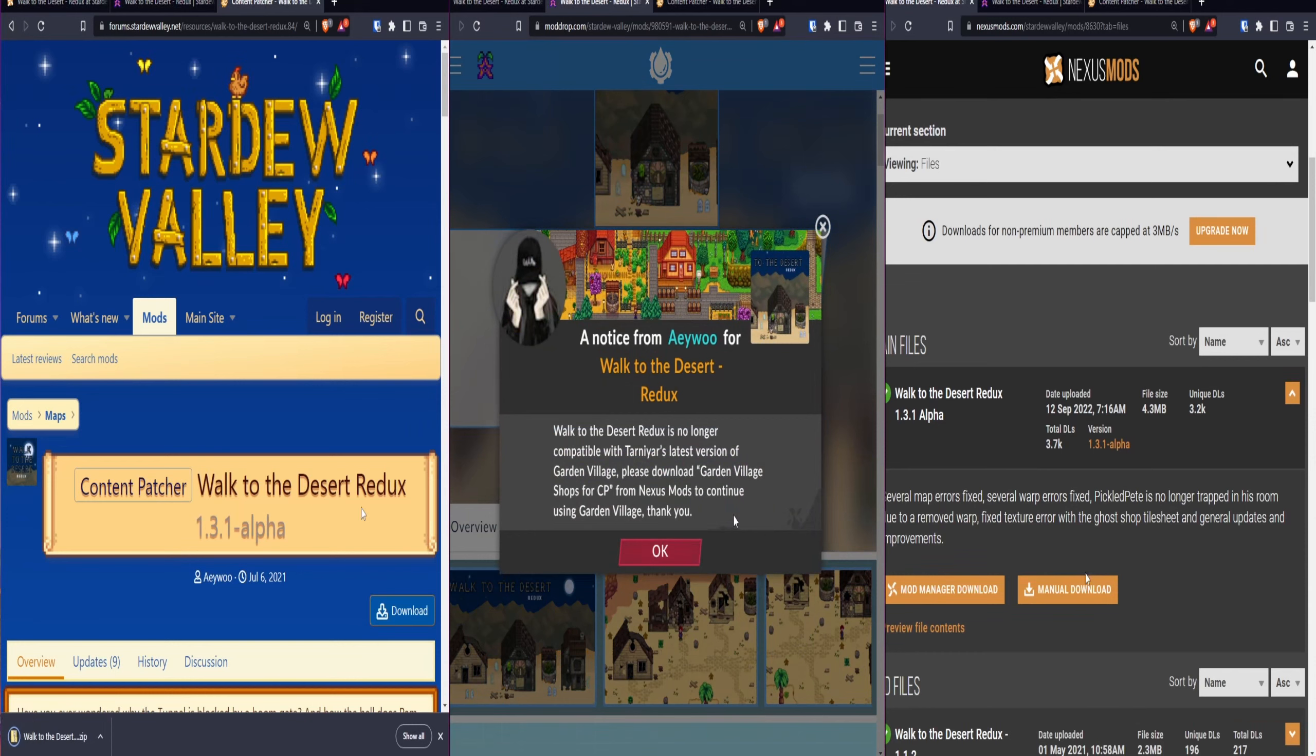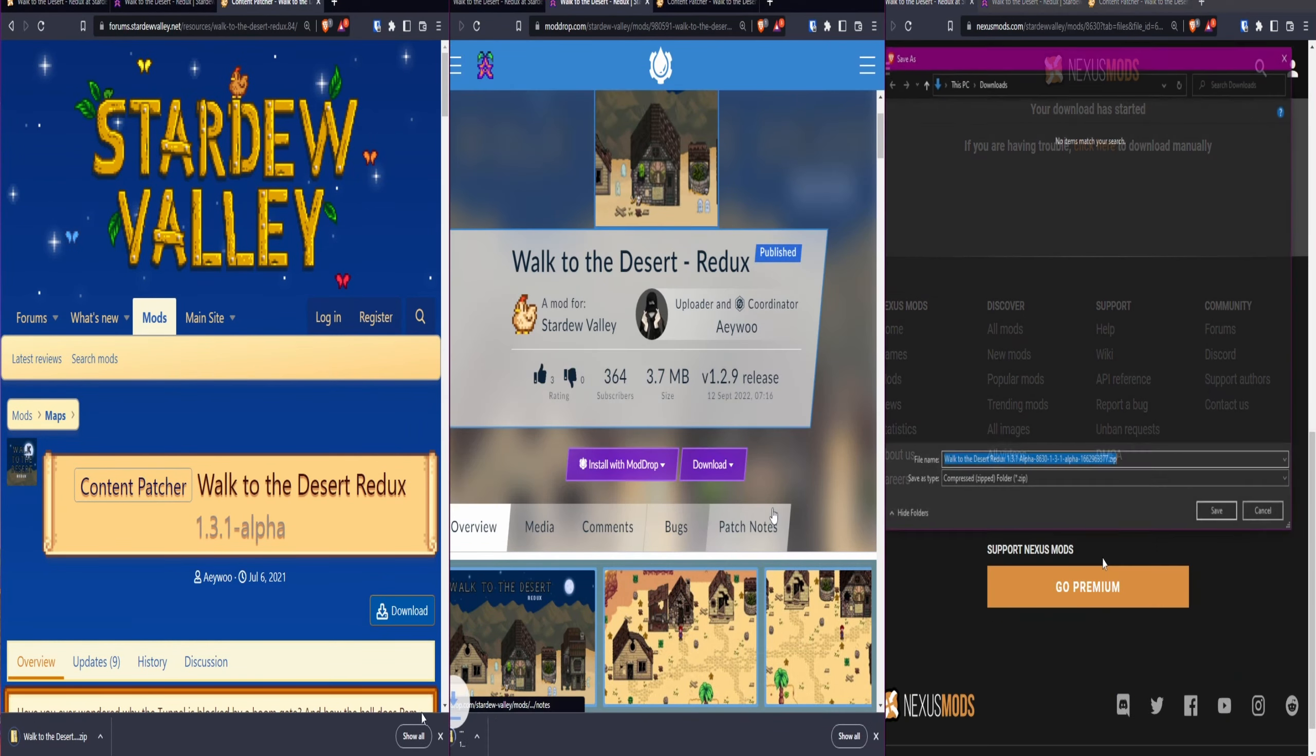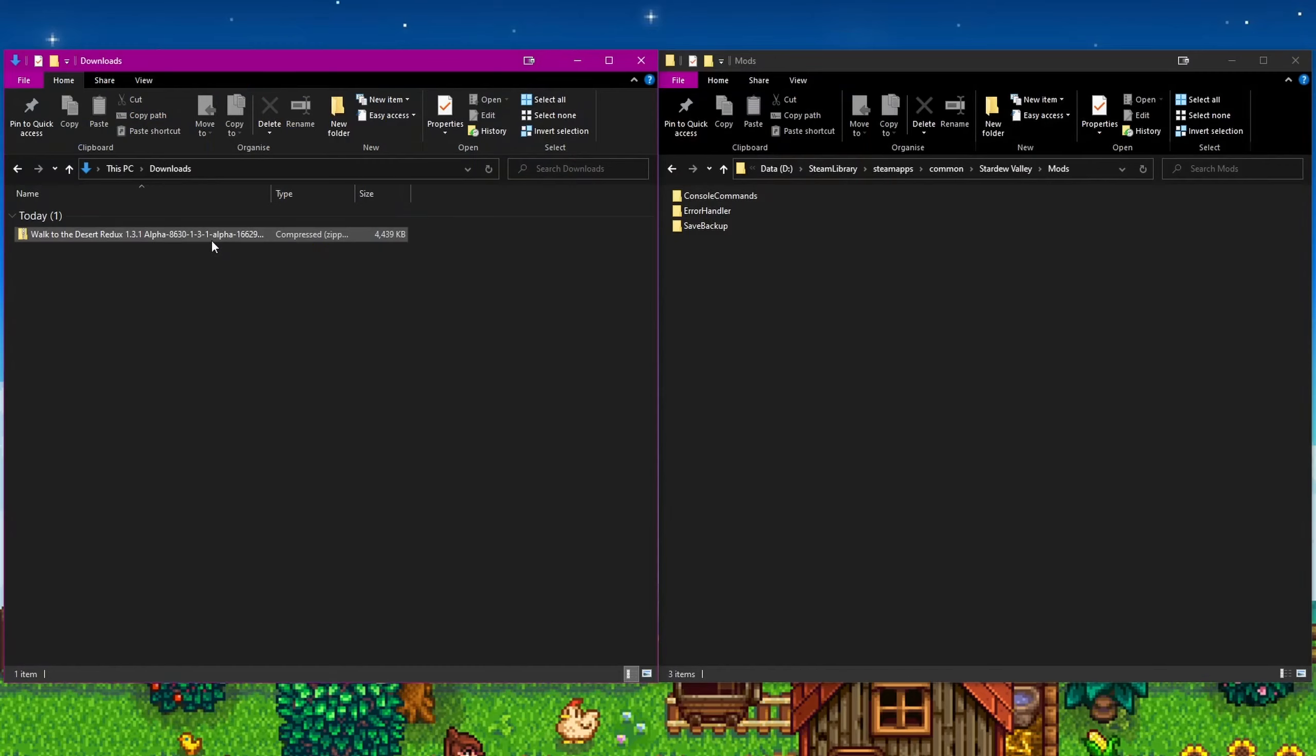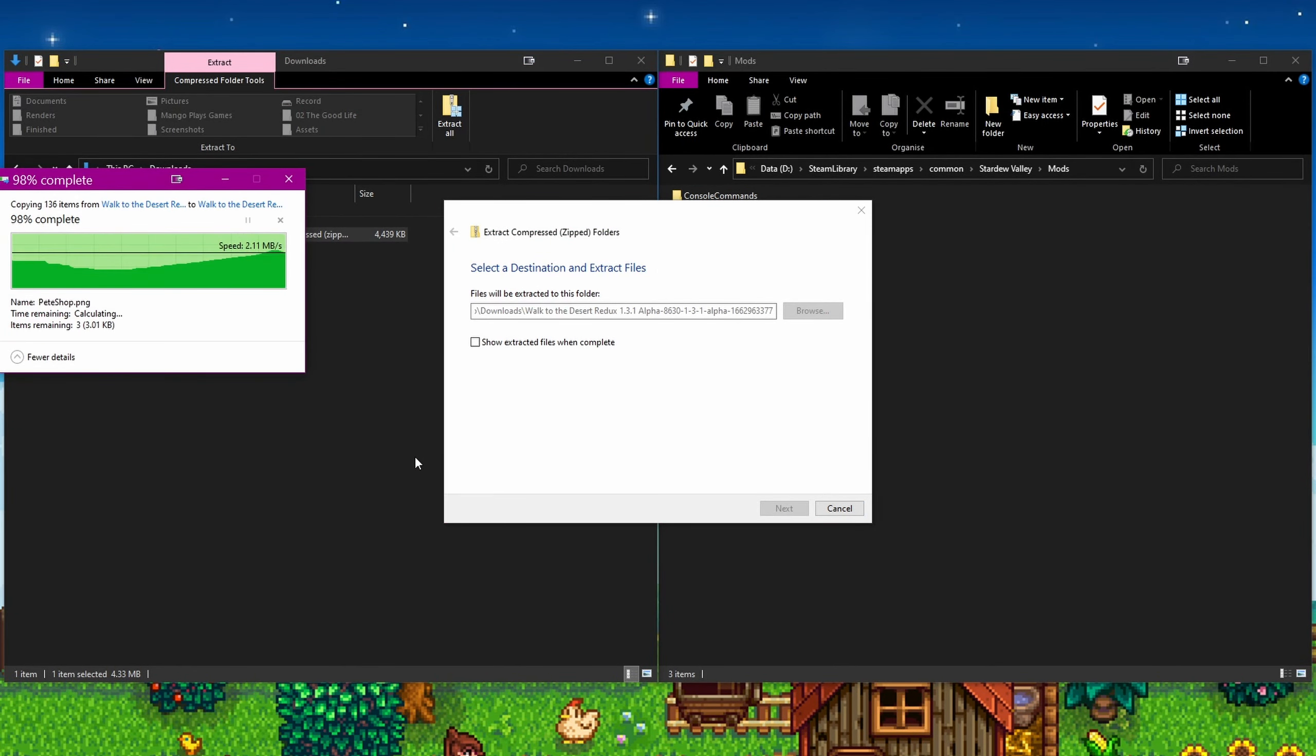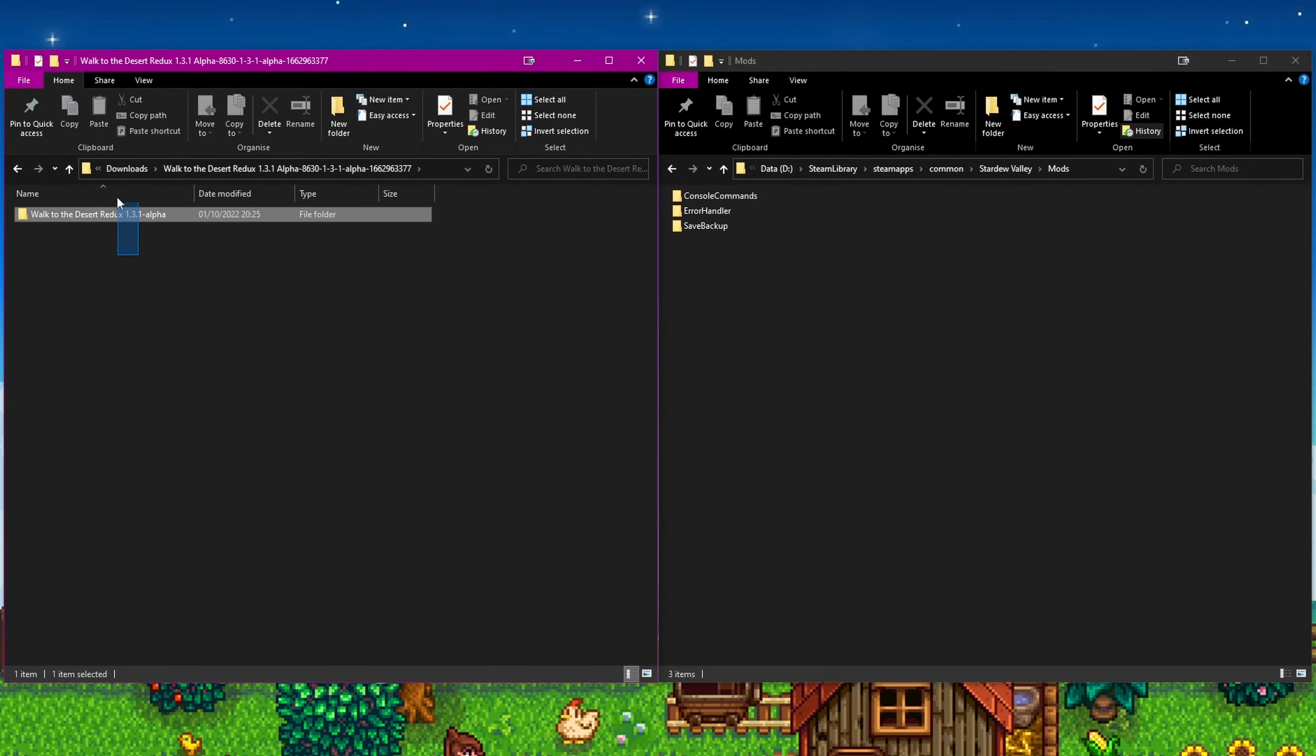It is as simple as downloading the mod file or files from one of the three places I mentioned in the Smappy video, unzip the files, then paste the folder into the mods folder in your Stardew Valley install location. It is as easy as that.